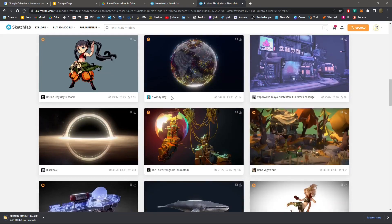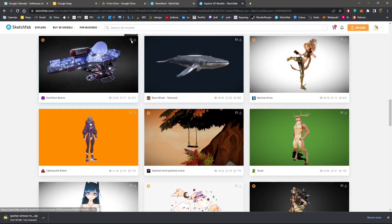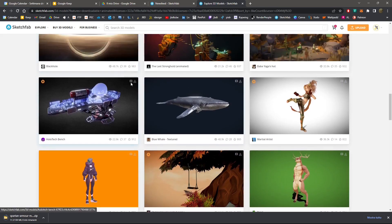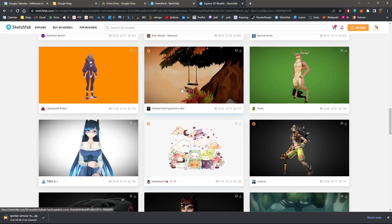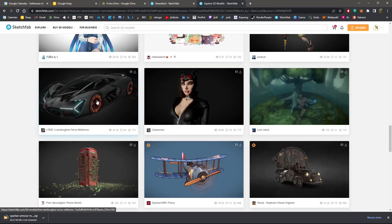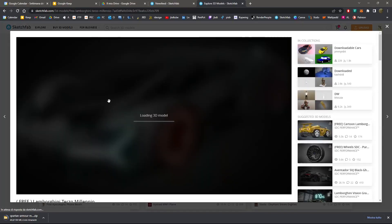If you're interested, you'll find a Sketchfab video guide in the channel as well, or you can type questions in the comments. Make sure that the file you want is animated if you want to have animation in Unreal Engine. This model here is also animated, so I'm going to use it as well.